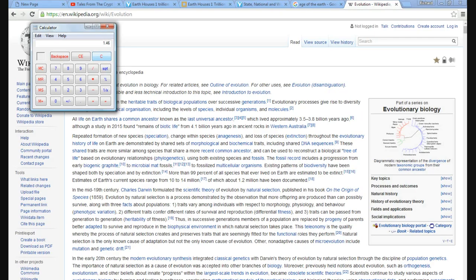Really been multiplying real fast. 1.46 species a day. Approximately.